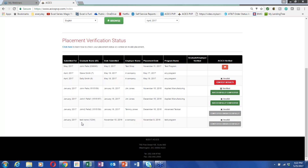That looks like the final question. Thank you very much for joining us. This webinar will be posted, and we will summarize the questions and answers as well as the information detailed in this webinar. Thanks everyone, and have a great afternoon.